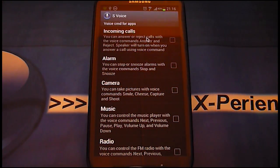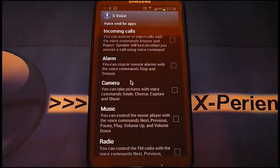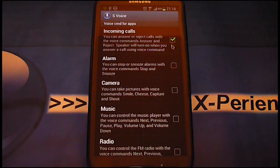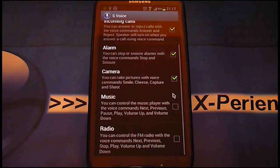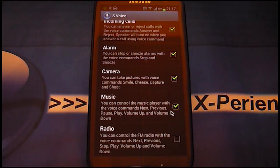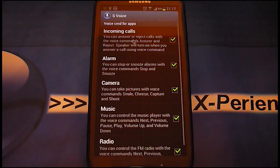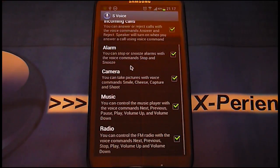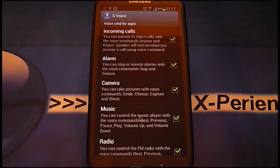Here you will see the options which the voice command can be applied for. Just click on the items you want to have. Read each item carefully so you know what to expect from this voice command.